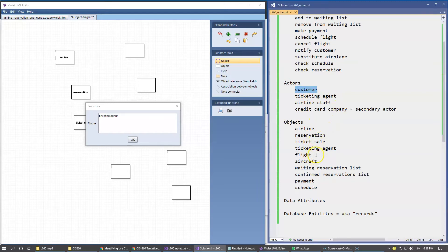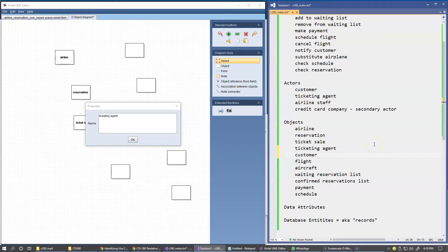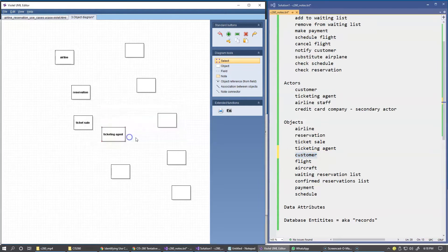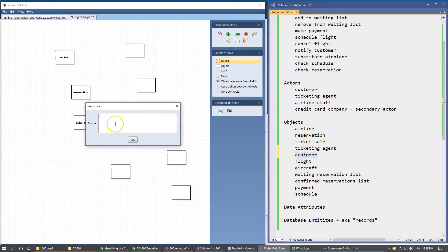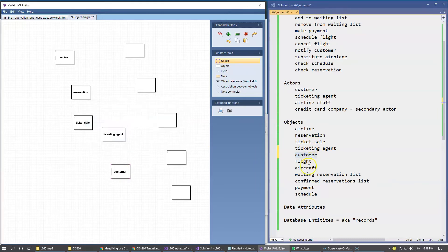We should probably also add Customer to this list as well. Just like we have a ticketing agent, we can have a business object representing a customer — not to be confused with an actor. This is a business object somewhere in memory that stores properties of our customer, and this is an actor. So two different things: object and actor. But I will try to put this on the list.